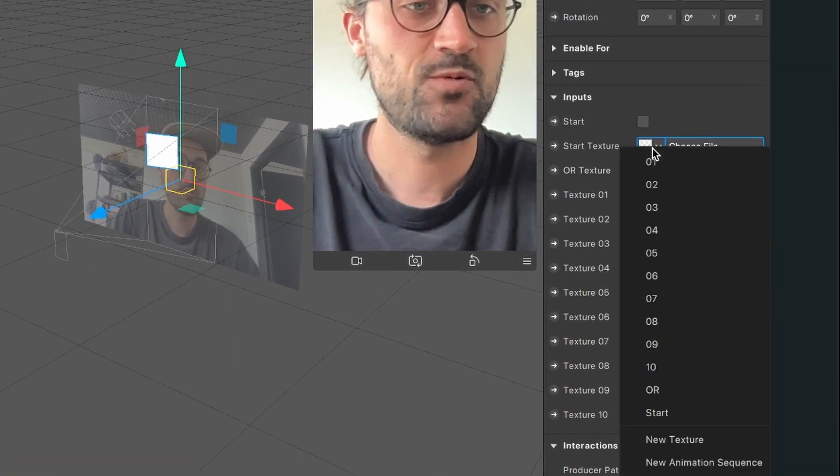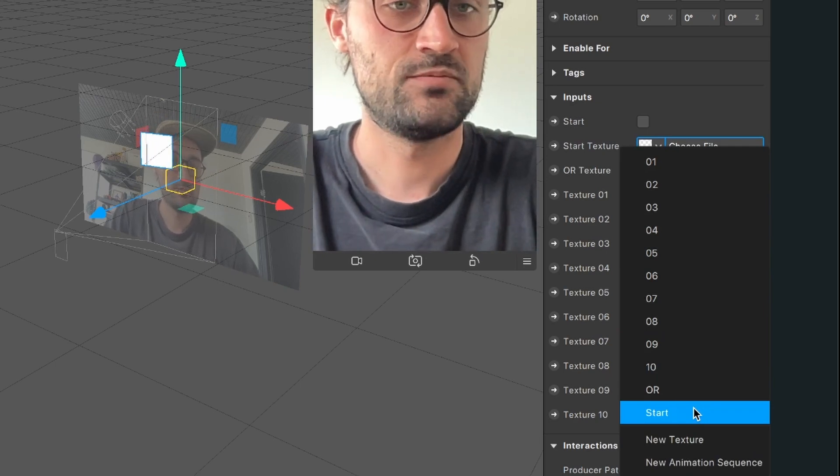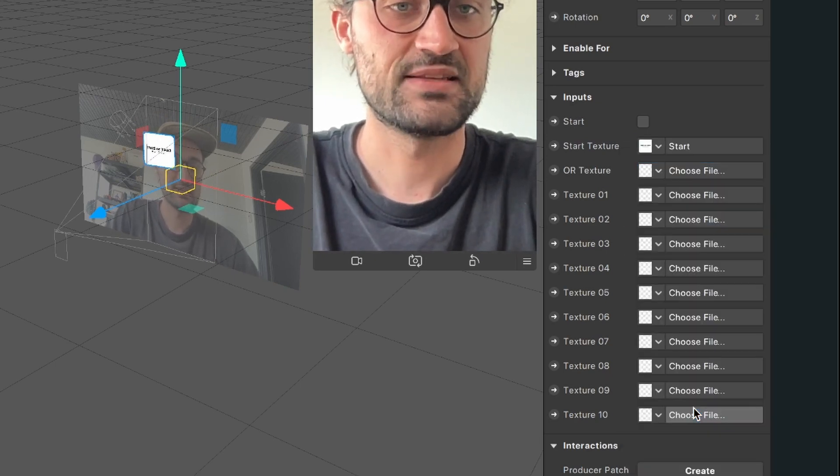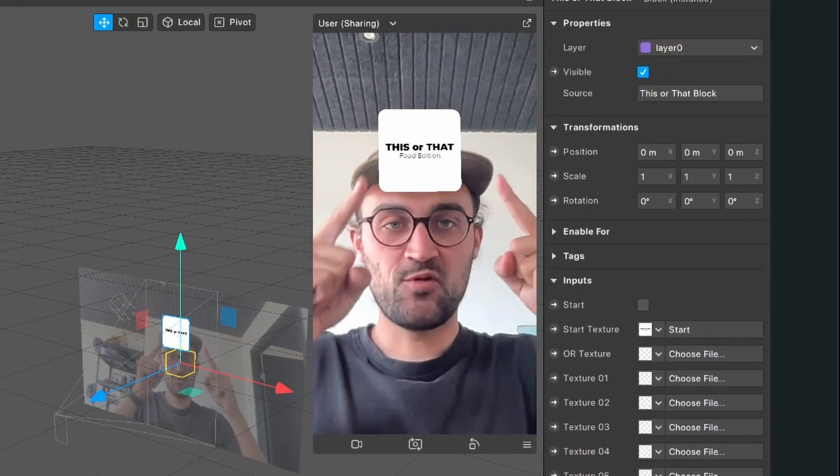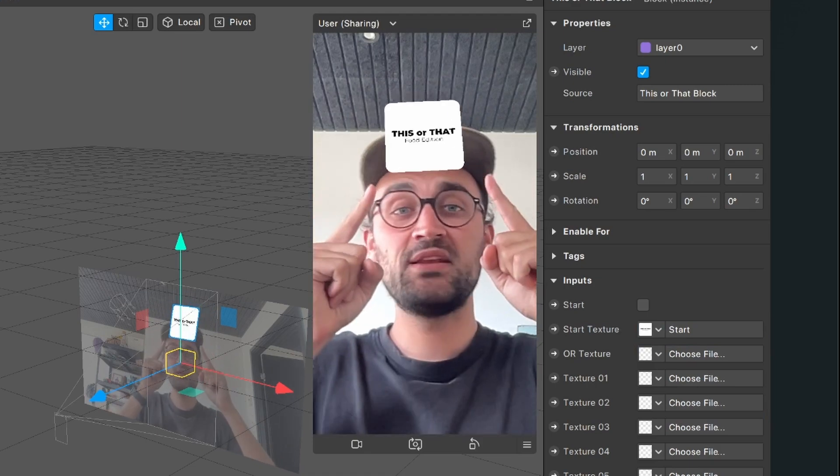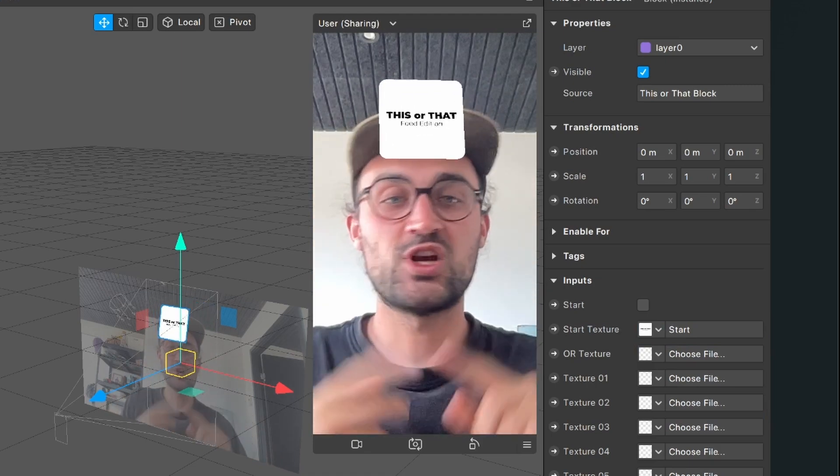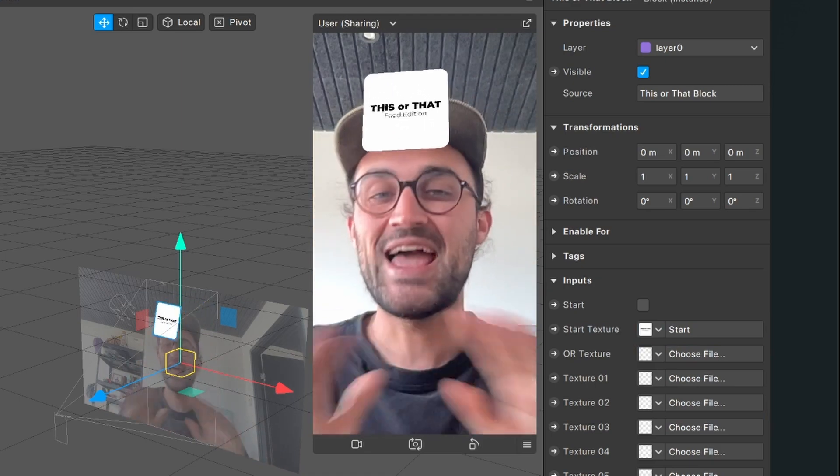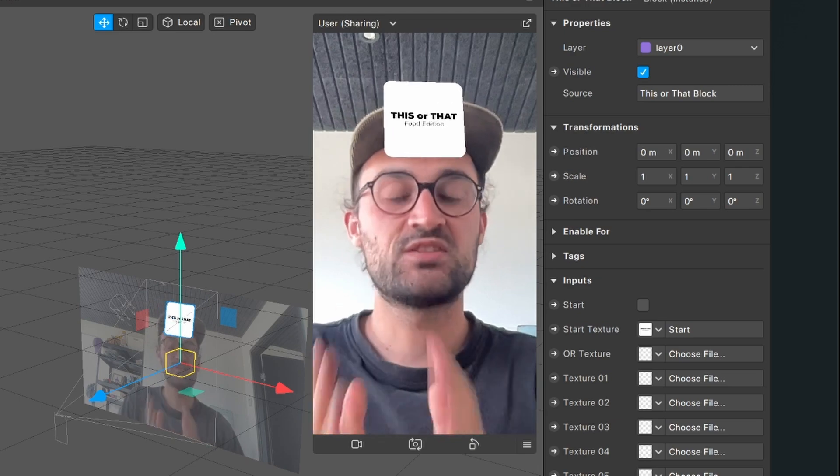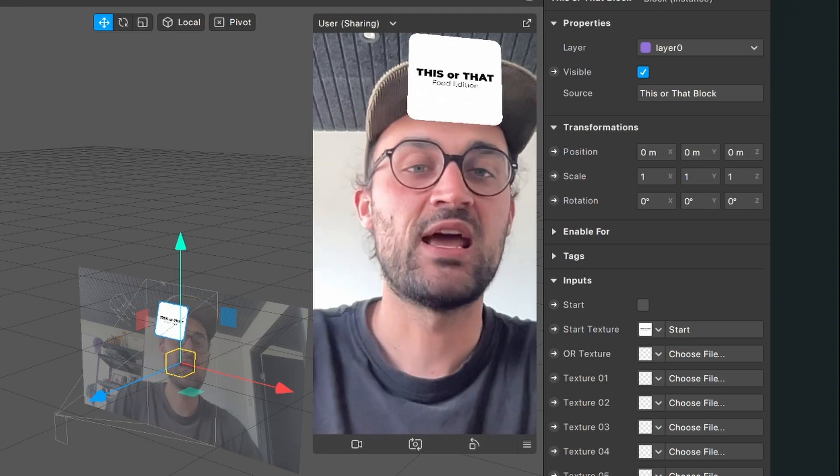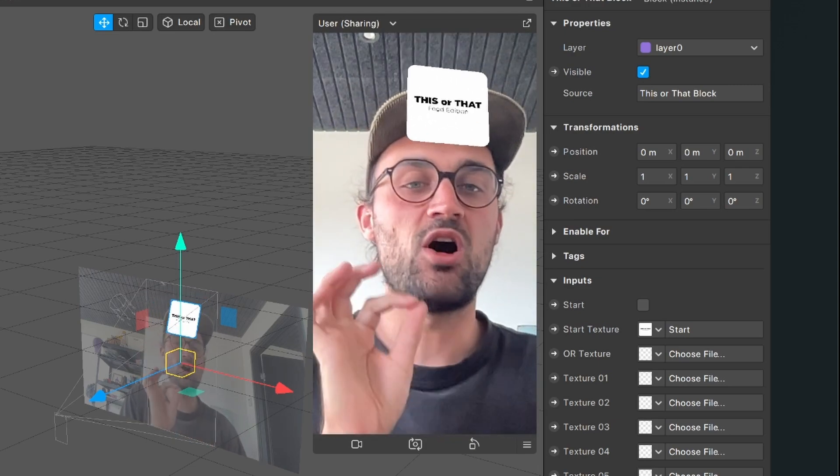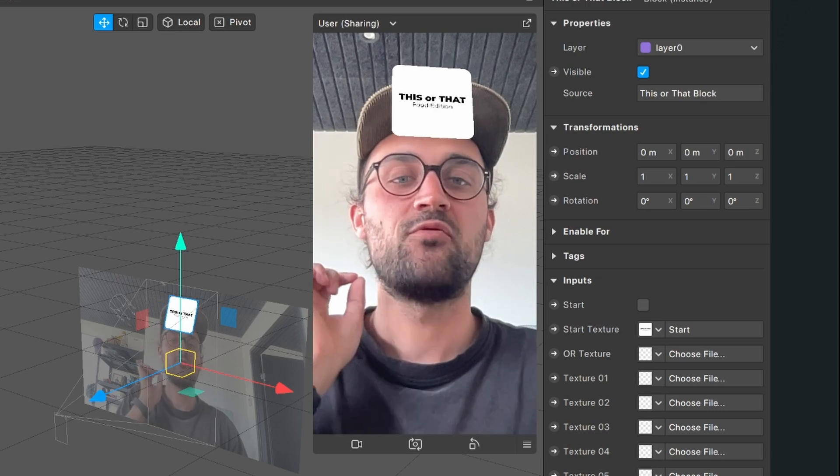For the start texture we will of course select the start graphic. If you want to create the graphics in Photoshop, Sketch or any other software or app, for example in Canva, just please make sure that all the files are in a squared format.